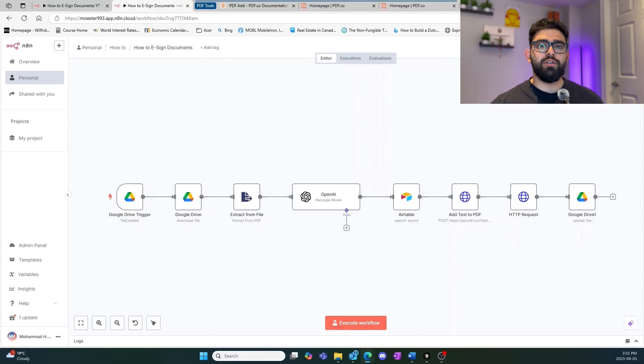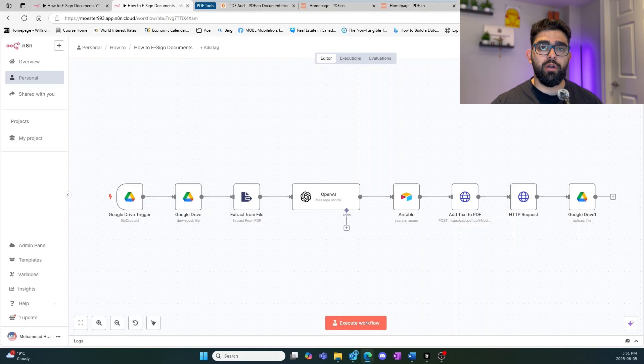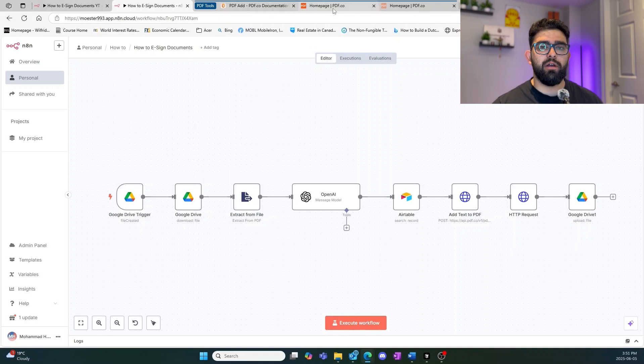Welcome back to Flovia Automations. In this video I'm going to be showing you how you can e-sign documents in N8N using no code at all, and the way that we're going to be doing that is using something called pdf.co.